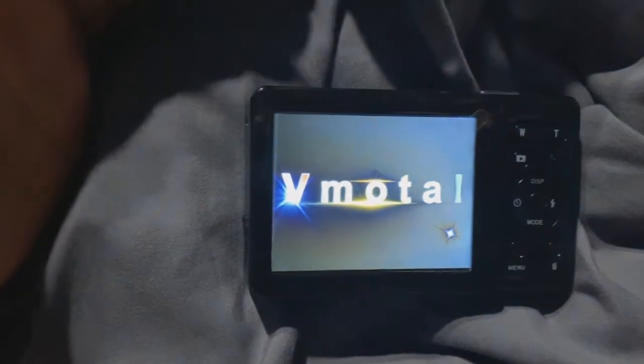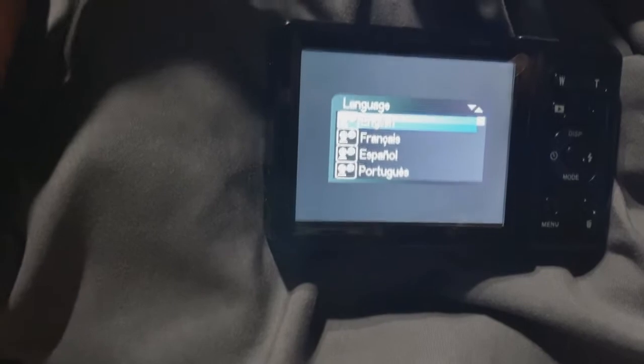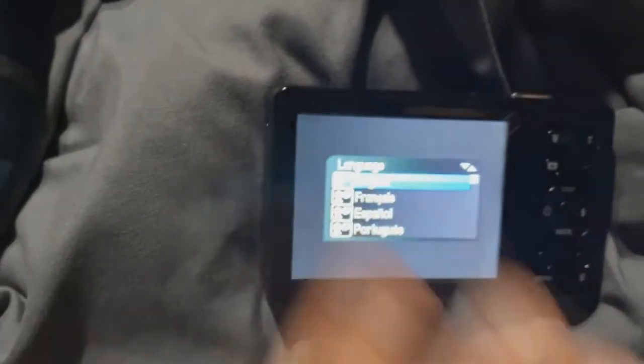Hello everybody, welcome back to the channel. In this video I'm going to show you my new camera, and when I power it on I'm going to explain why it has visuals. So, to get started, if I power it on — this is new — what you just saw was a Linux thing. This runs Linux.